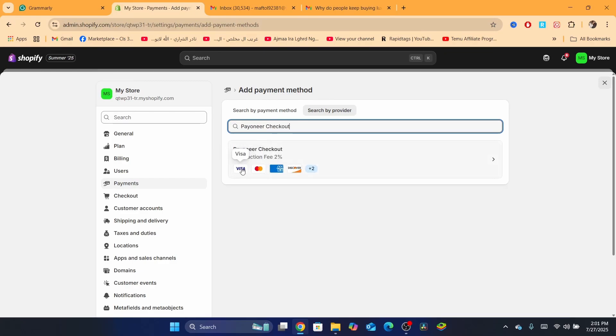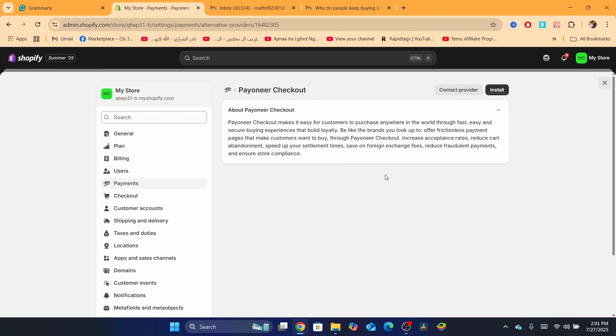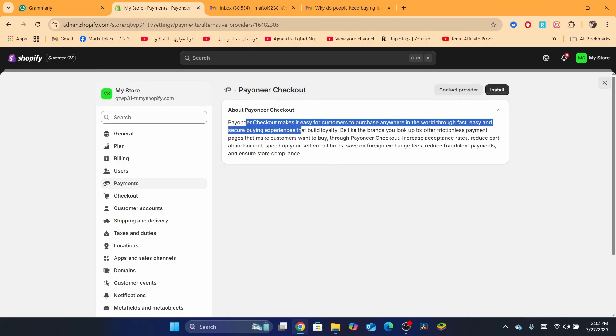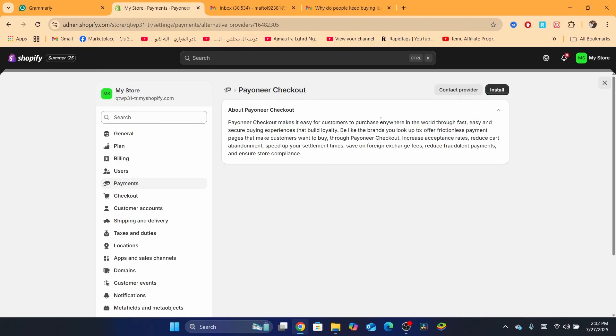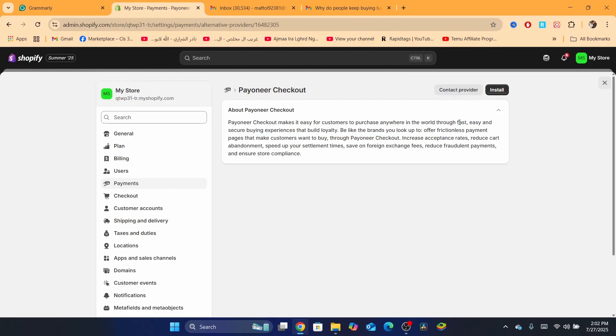This is Payoneer checkout. It will allow you to accept Visa, MasterCard, American Express, and Discover, and two more. What you need to do is click on it. As you can see, Payoneer checkout makes it easy for customers to purchase anywhere in the world through fast, easy, and secure buying experiences that build loyalty. What you need is you want to click on Install.